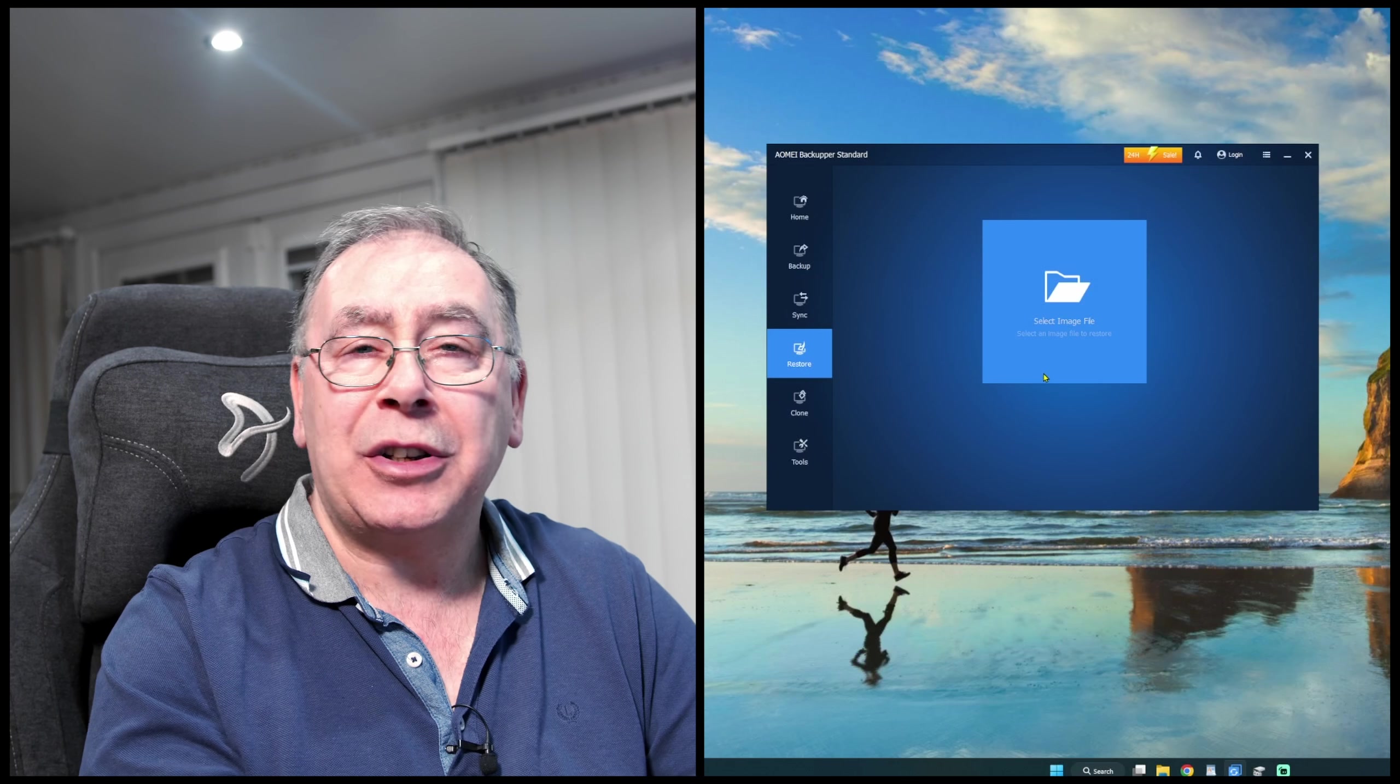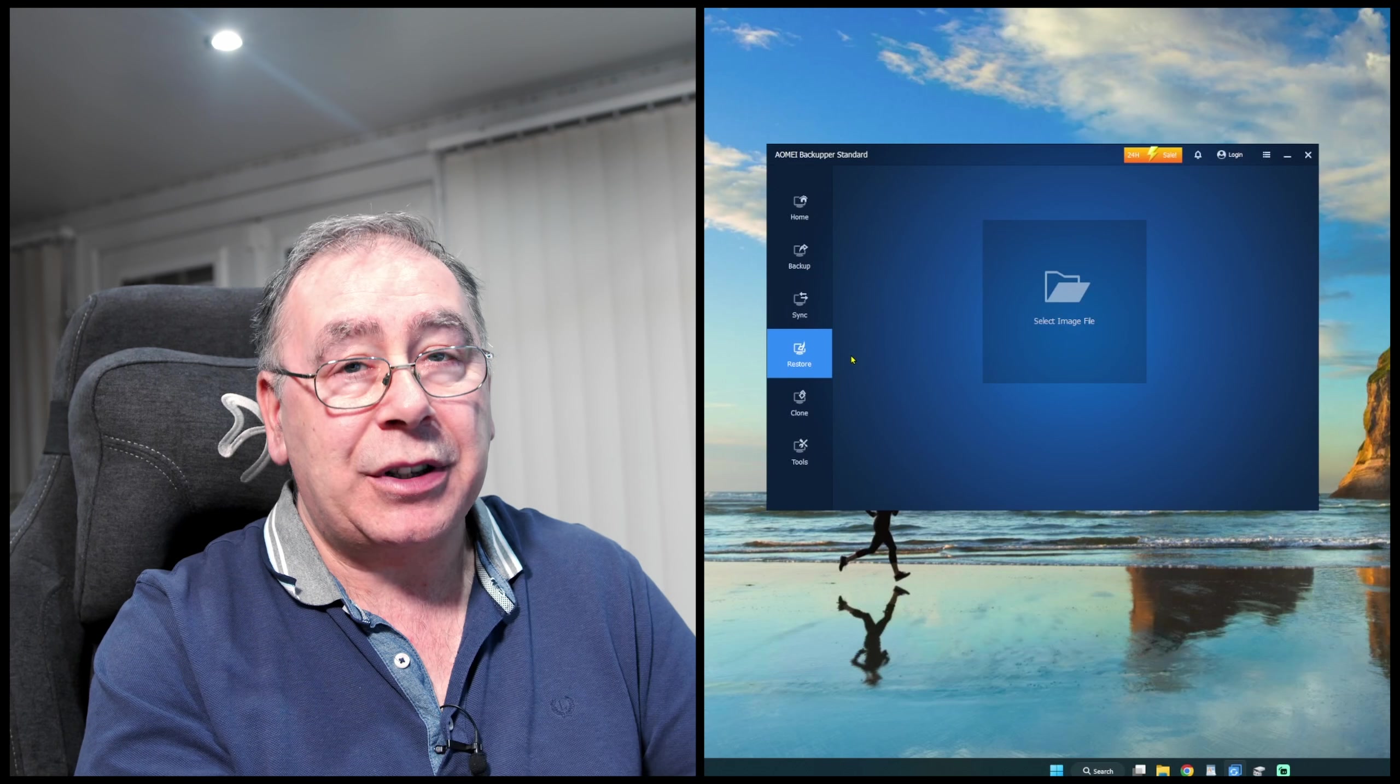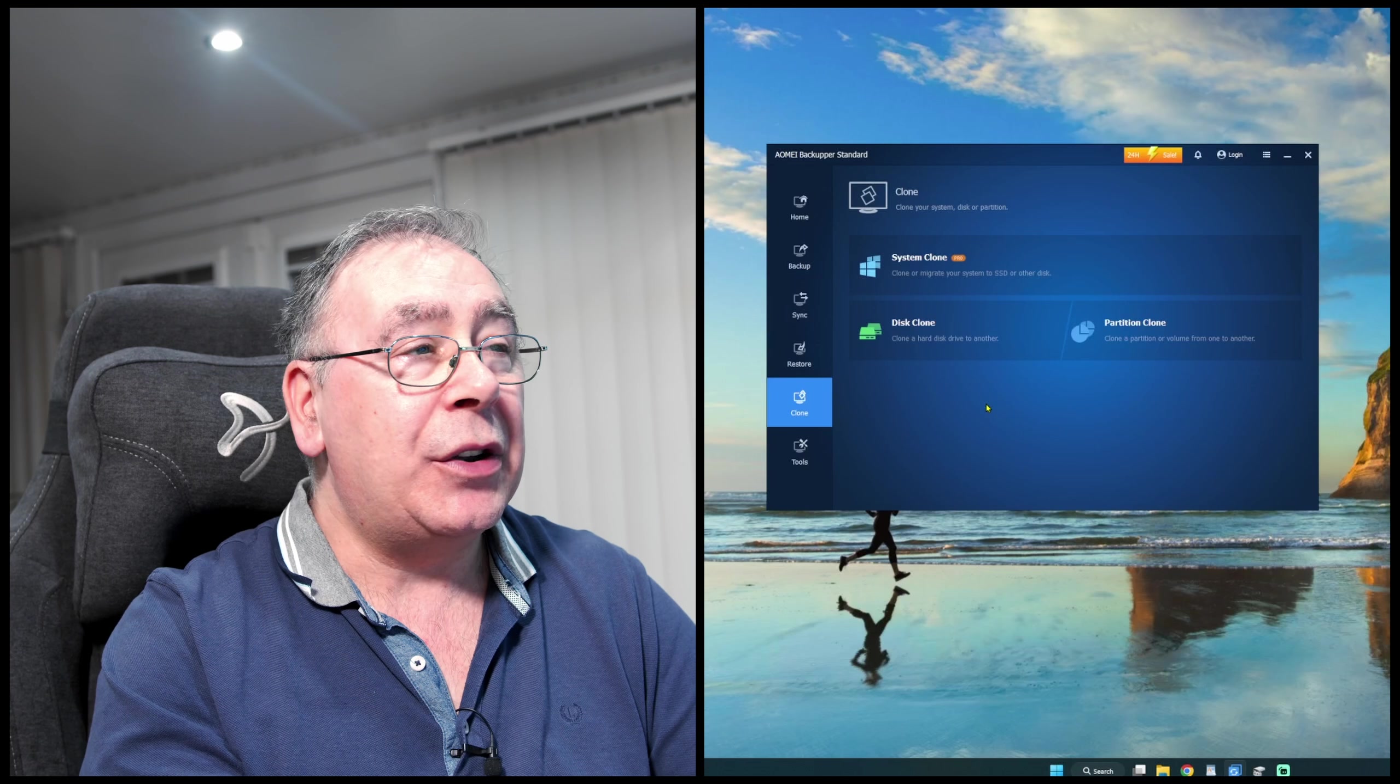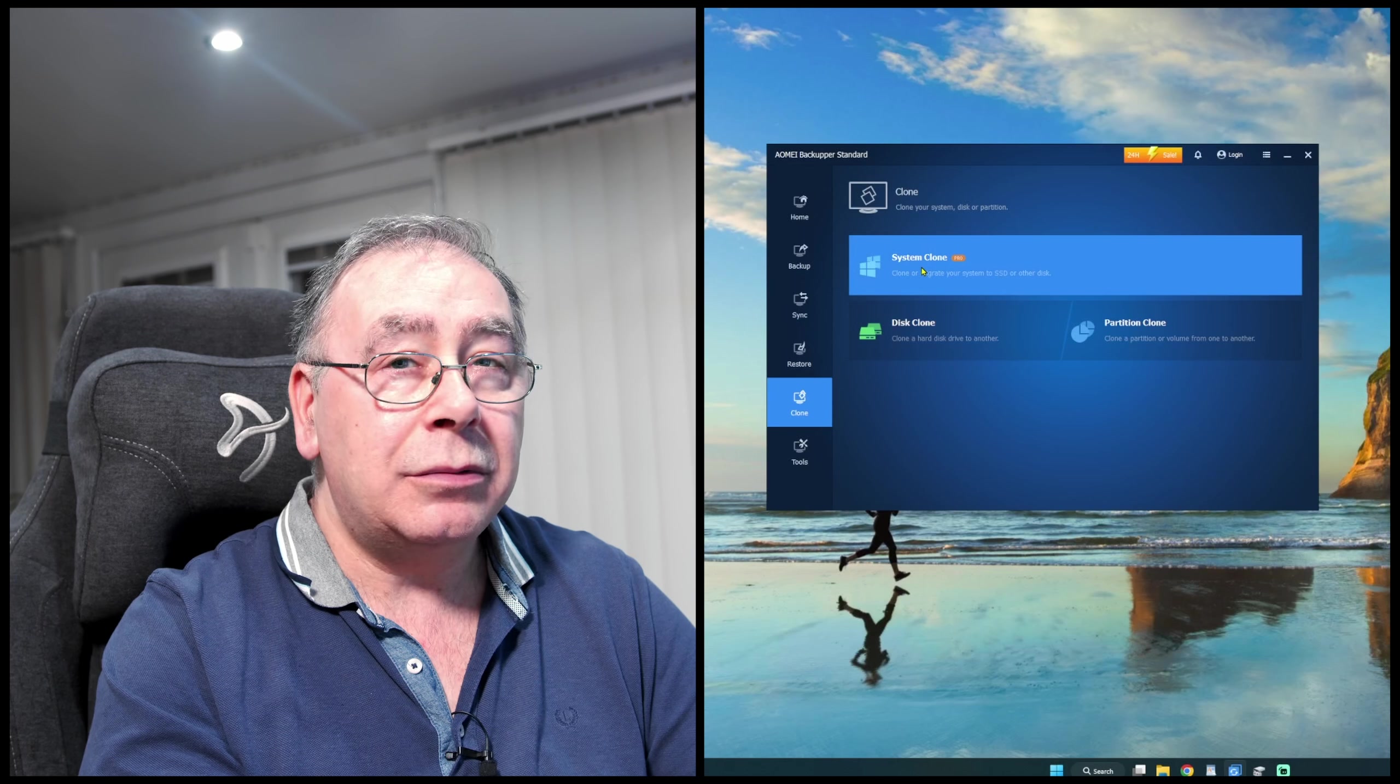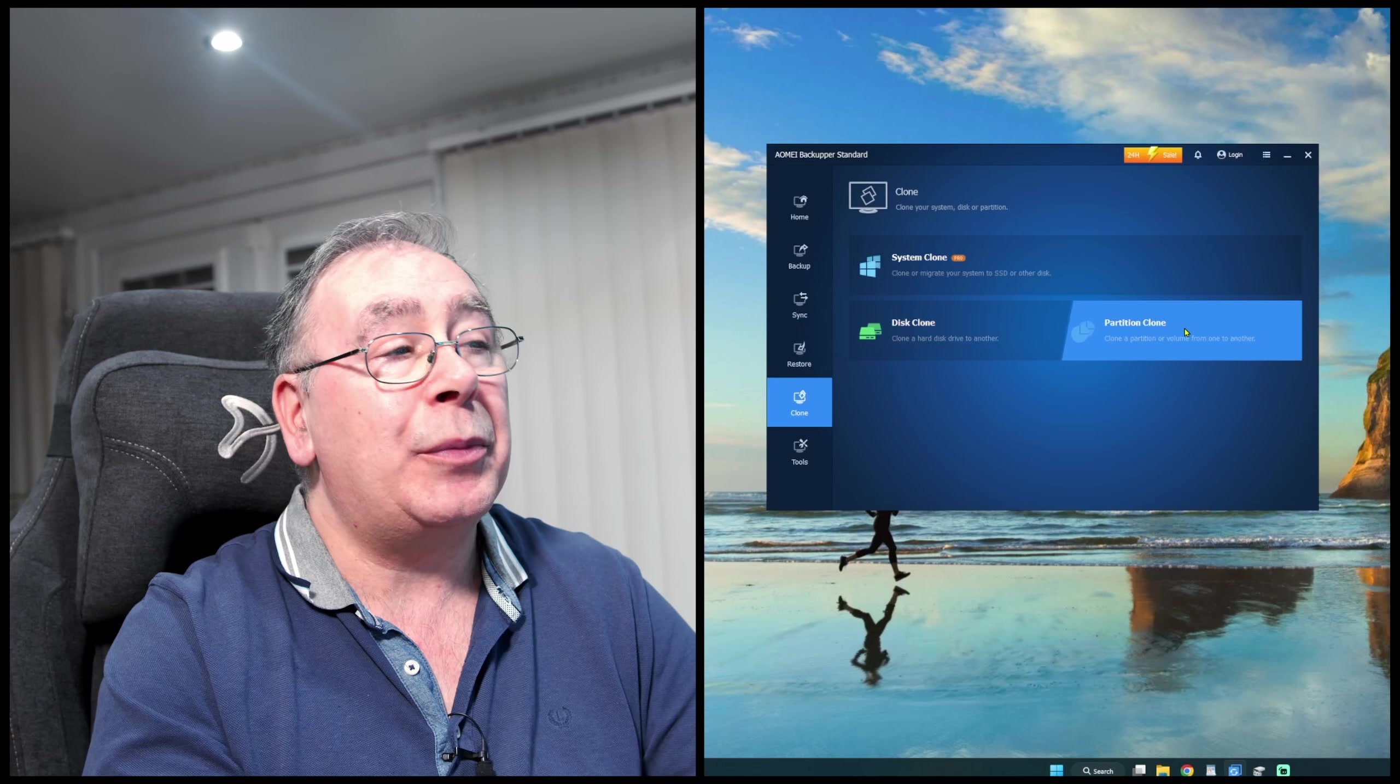And then we've got restore. So if you need to restore an image, just like Windows does when it crashes, and hopefully sometimes you can restore it, same sort of thing. And this is the one we're going to be using—we are going to be using the disk clone. So system clone, disk clone, that's the one we are going to be using. And partition clone, we're not going to be using that.